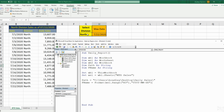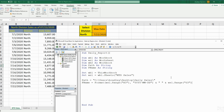We want to join this to the cell value of G3 — the division name — but with a space in between, so we use the ampersand symbol, then double quotes with a space, then another ampersand and Worksheet1 Range G3. Finally, we add the file extension using another ampersand and ".xlsx" in double quotes.